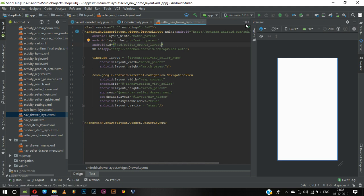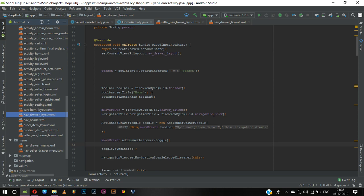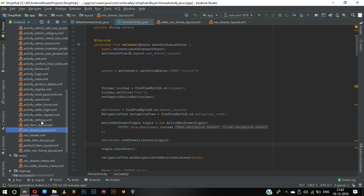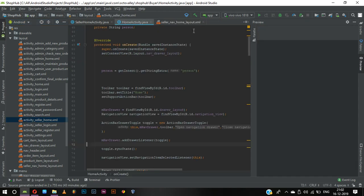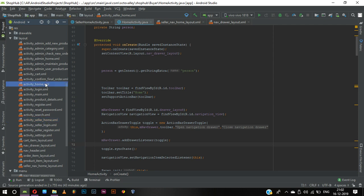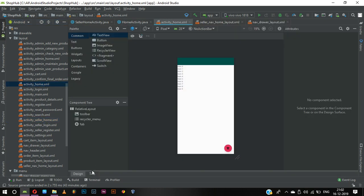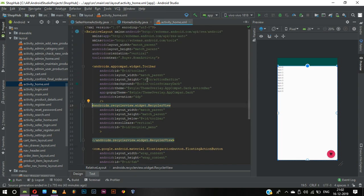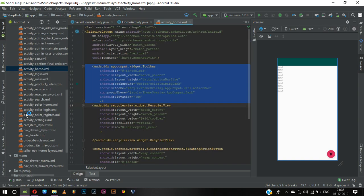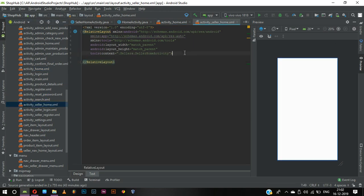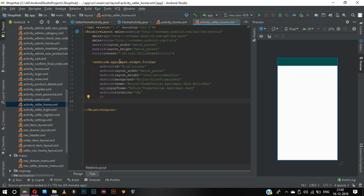We have toolbar but we don't have toolbar yet in seller home. Let us check where the toolbar is — it is in activity home. Here we have toolbar. So we copy this toolbar and paste it into seller home. Instead of the existing toolbar, we give the ID seller toolbar.